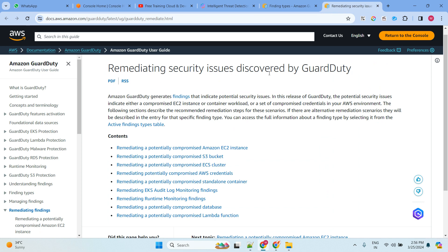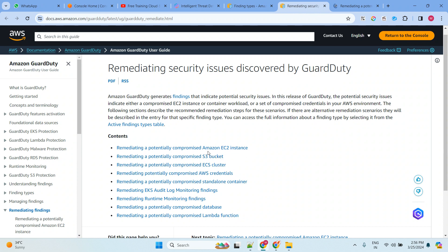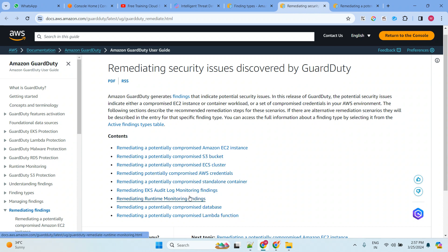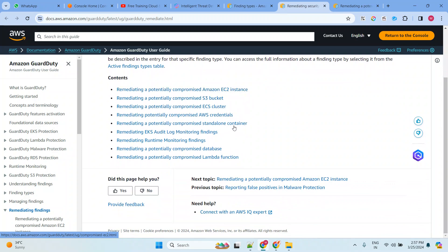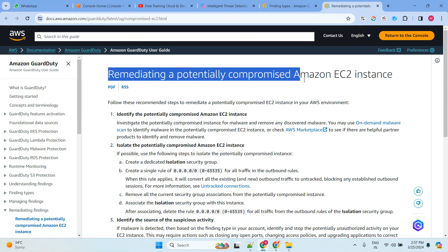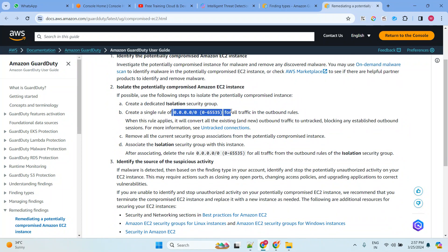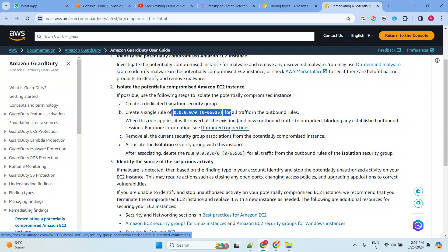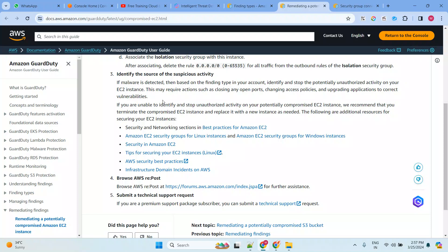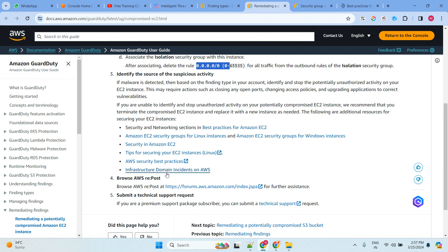The documentation also covers remediating security issues discovered by GuardDuty. Whenever GuardDuty detects something, you can remediate it — for example, remediating a compromised EC2 instance or an S3 bucket. For instance, if you have created an EC2 machine that is open to the world (0.0.0.0/0), GuardDuty will detect untracked connections and alert you that this is not best practice.